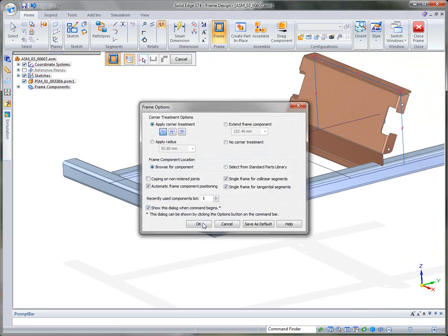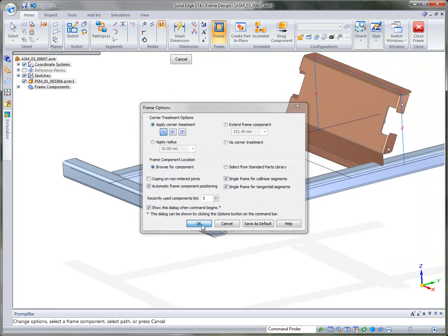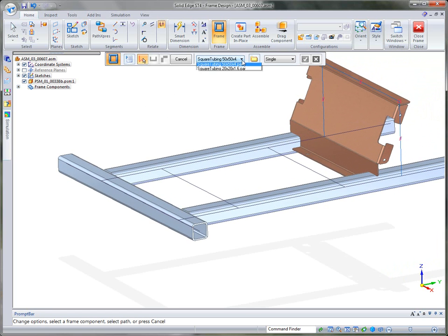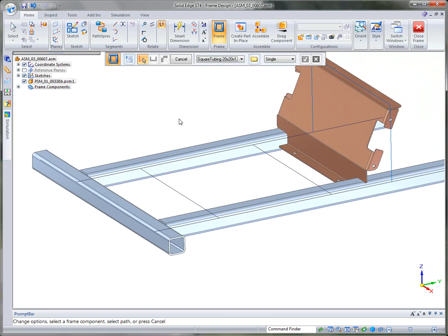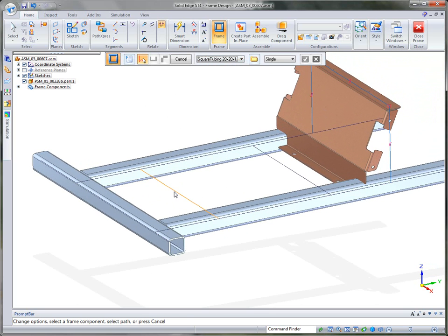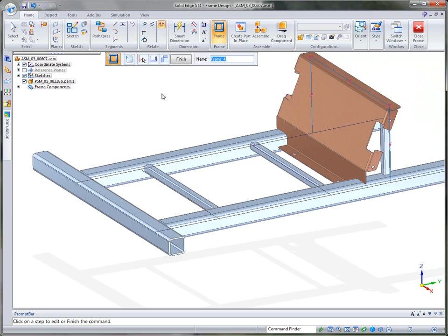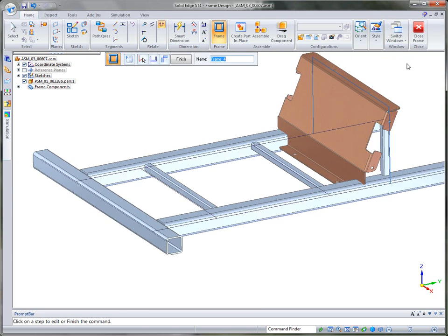What we want to do then is go ahead and create the cross member pieces. And for that, I'm going to go ahead and select the 20 by 20. And then in this case, we're going to select all five of these remaining sketches. So those are five sketches.